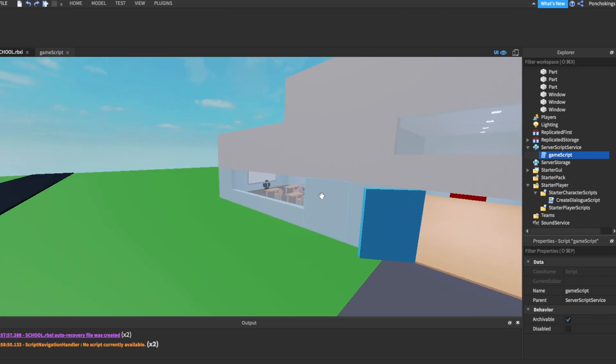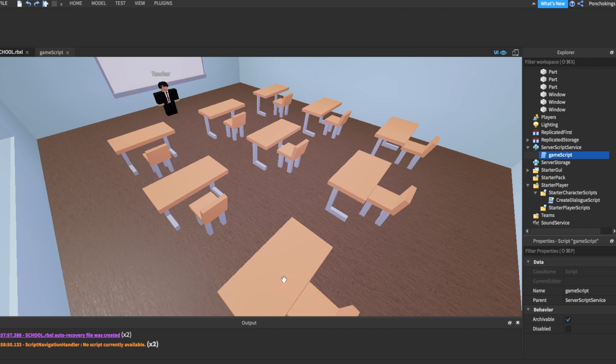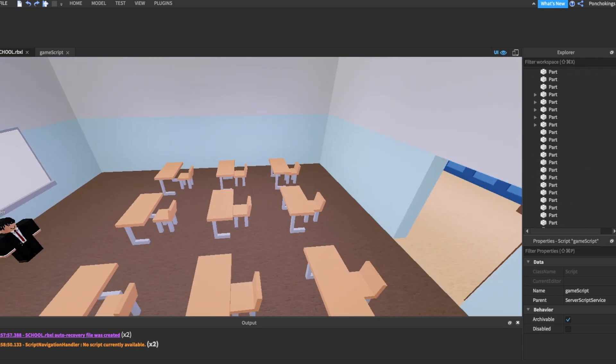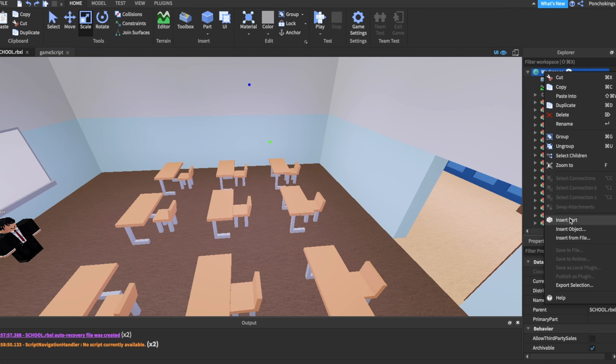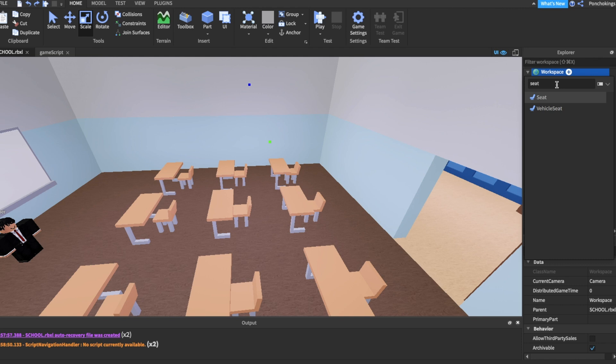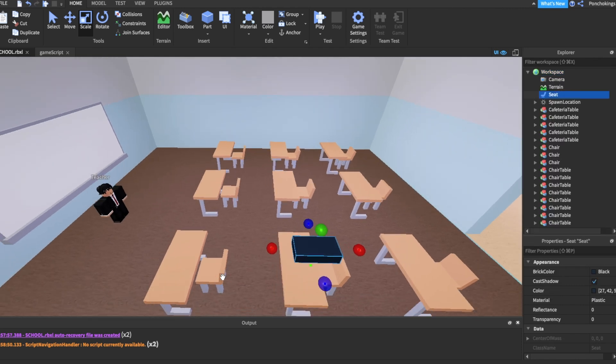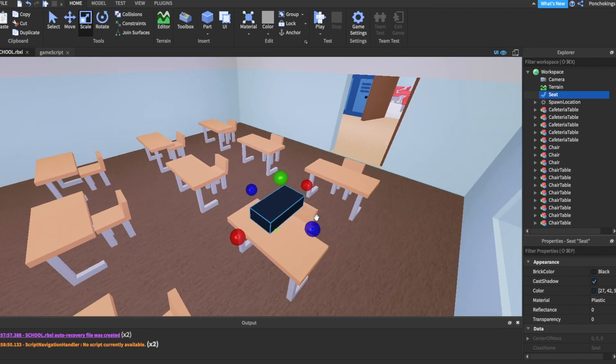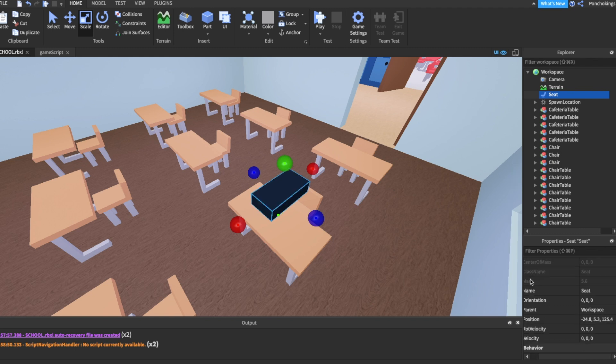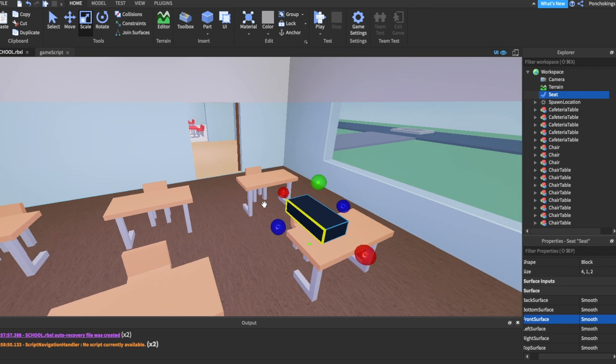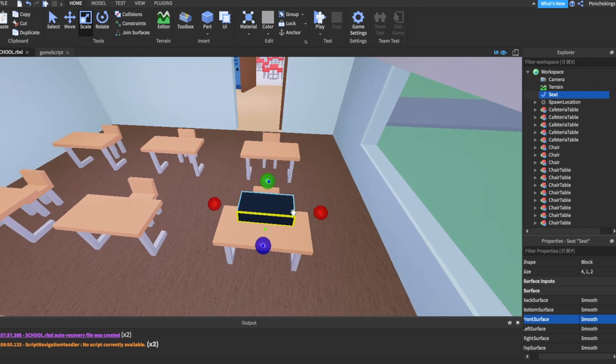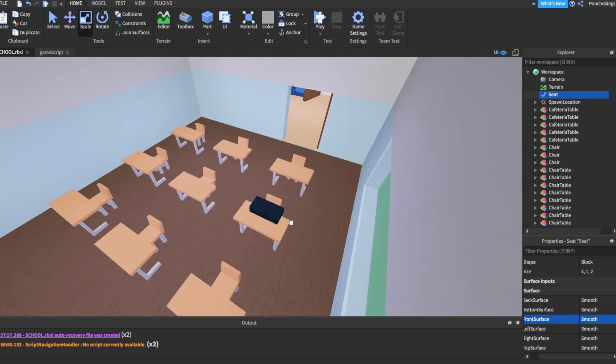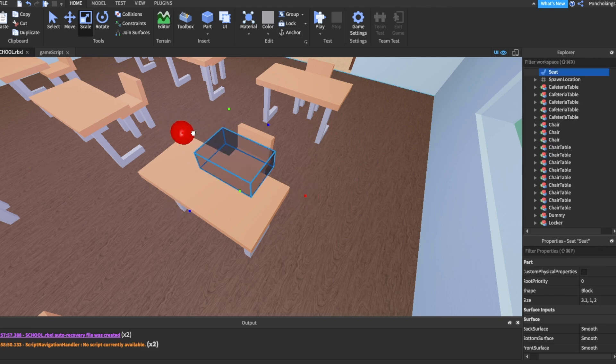First, you cannot actually sit on any of these chairs because there is no seats on it. We're going to go to workspace, right click, insert object and then we're going to search for a seat. We got our seat right here. Now we need to check which is the front surface. We're going to click on it, go to the properties all the way down and check which is the front surface. So we know the yellow part is the front surface. We're going to rotate it so the front is facing the actual front and we're going to put it right in the seat of the chair.